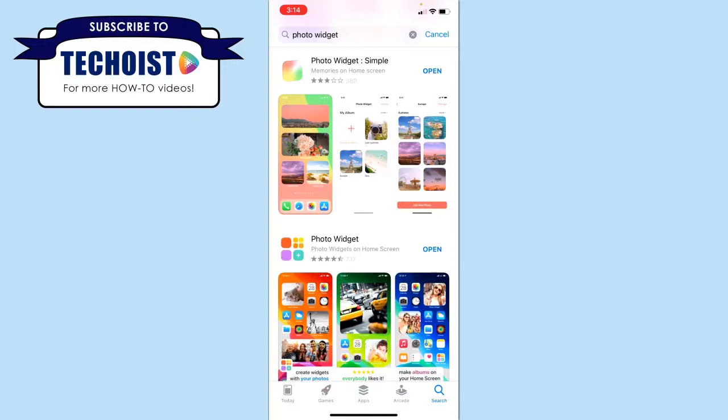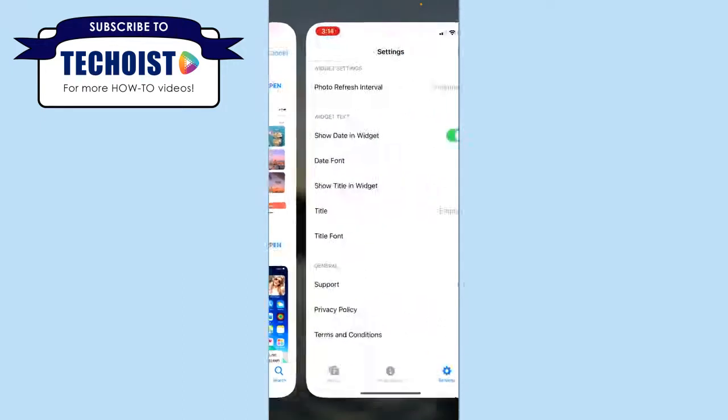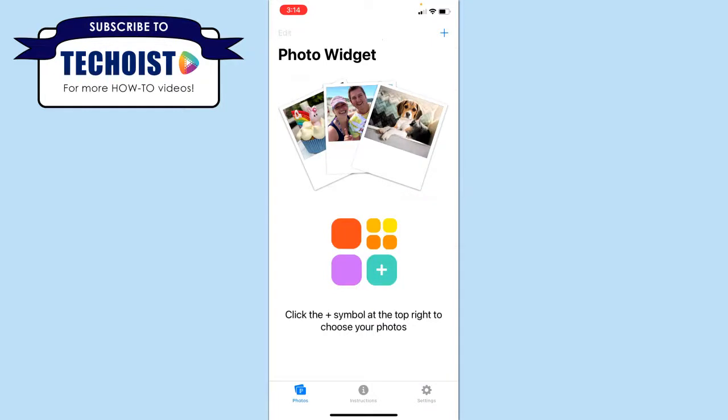For today, we're going to show you how Photo Widget works. If we open up our app, you're brought to this main home screen.